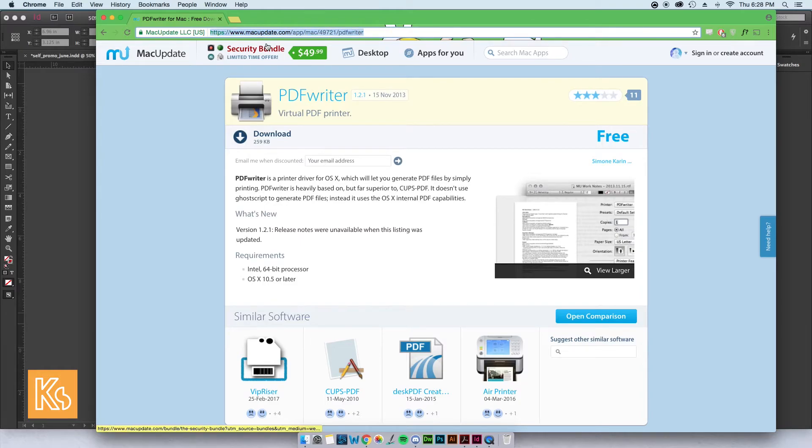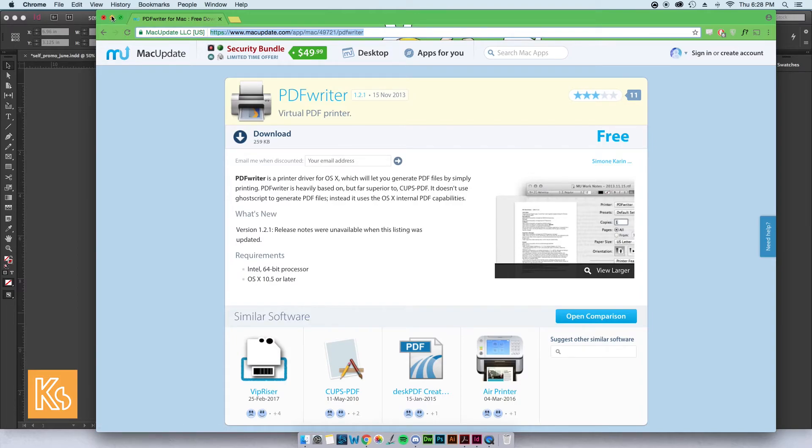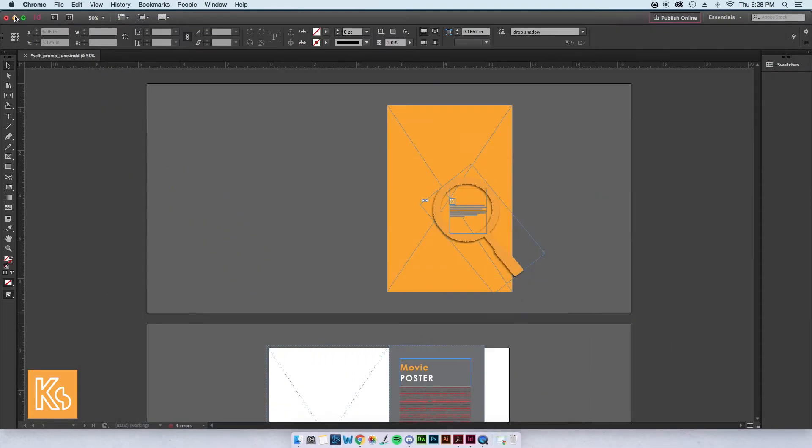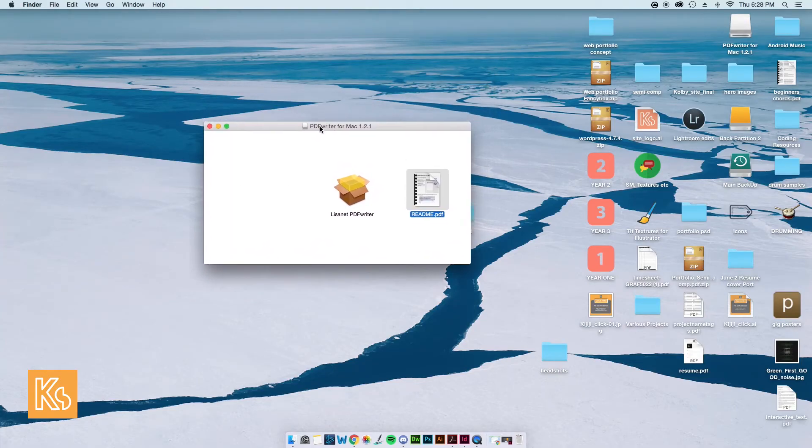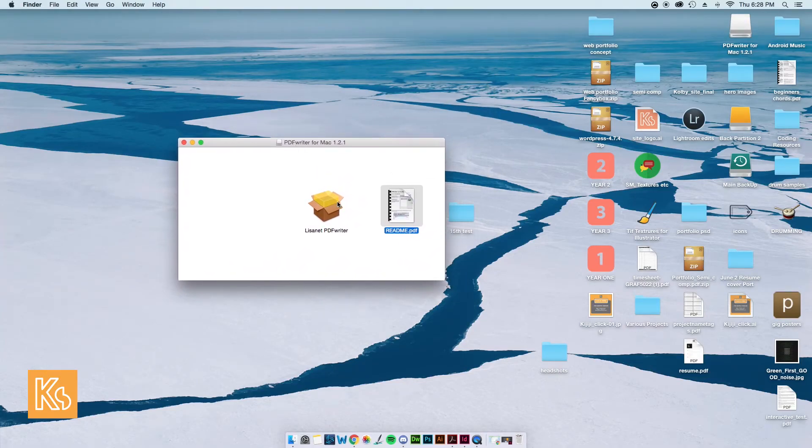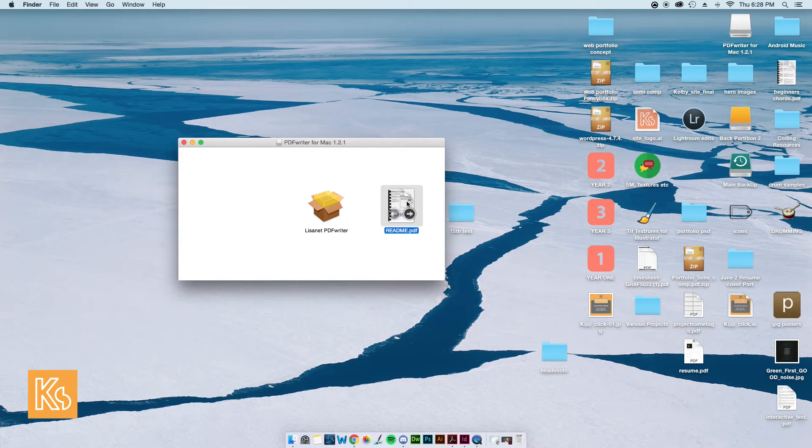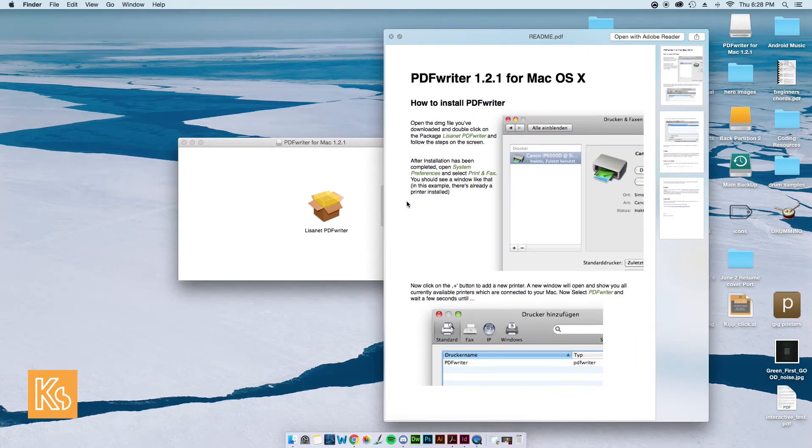As a caveat, when downloading anything from the internet, you've got to be careful. I'll show you what you'll get when you download it and click on it. Just follow these instructions right here. It's really simple—you just have to set it up as a printer.